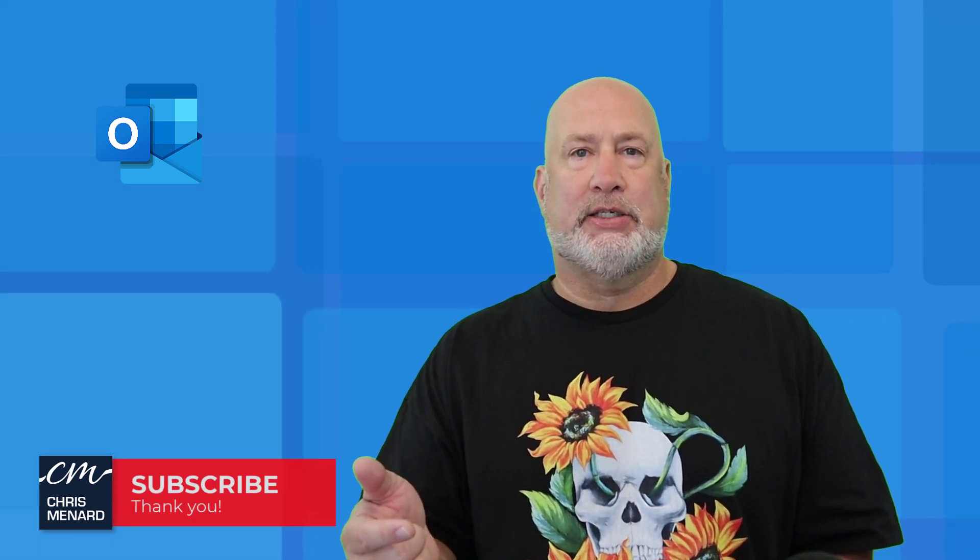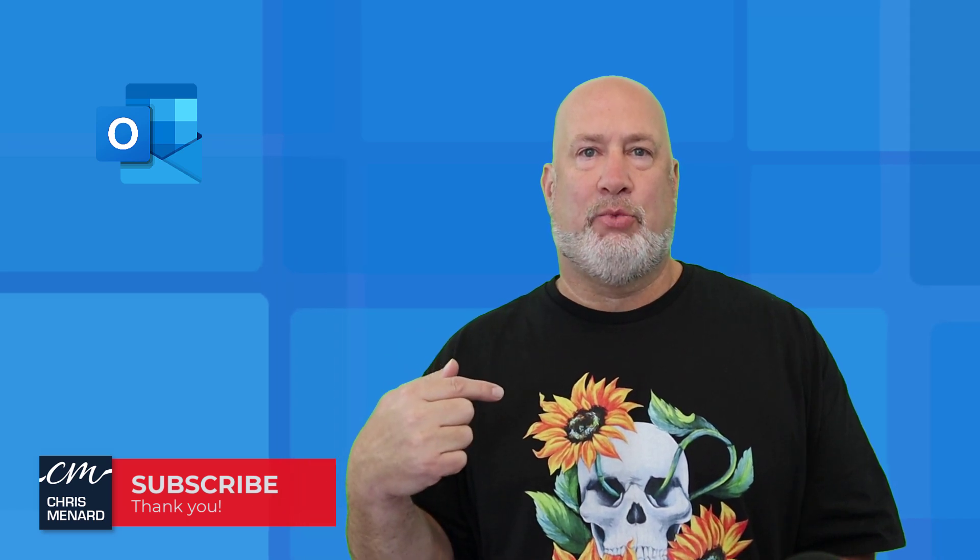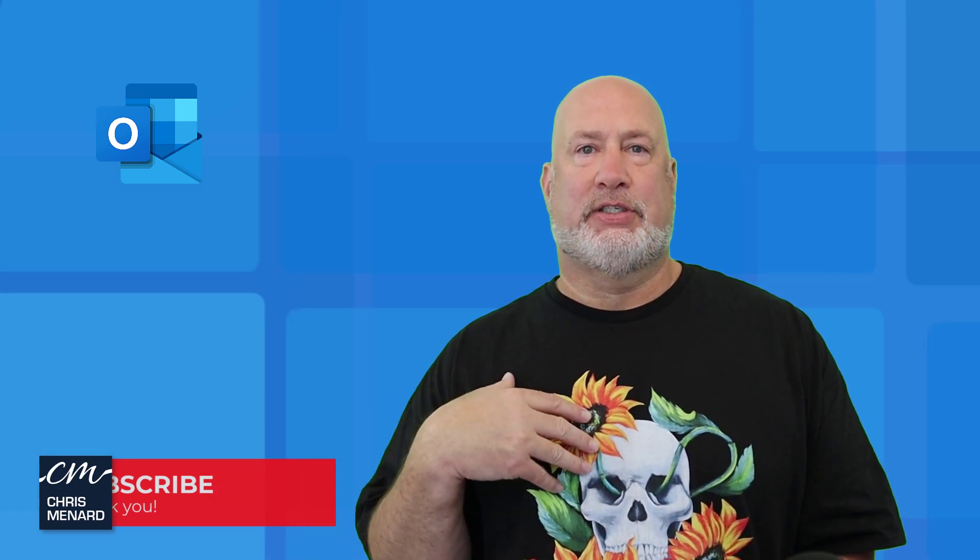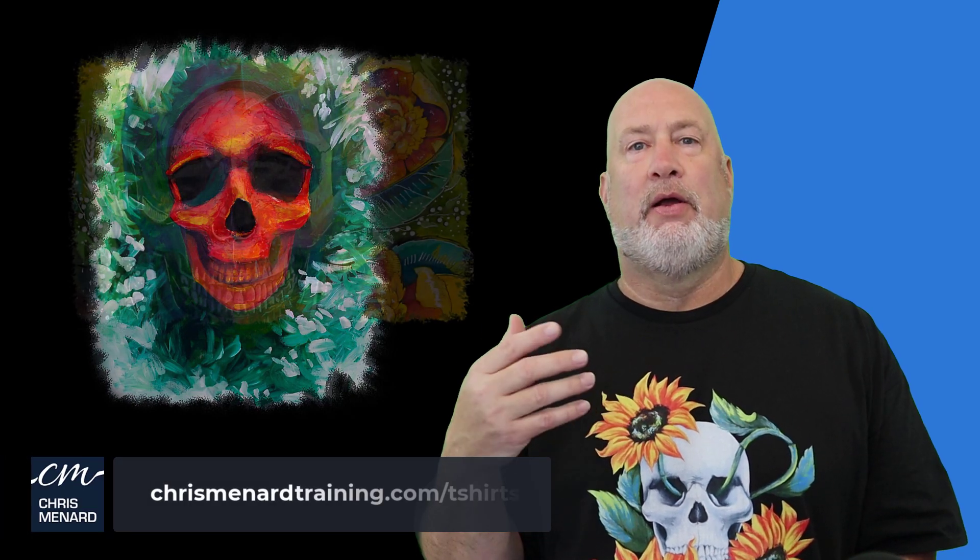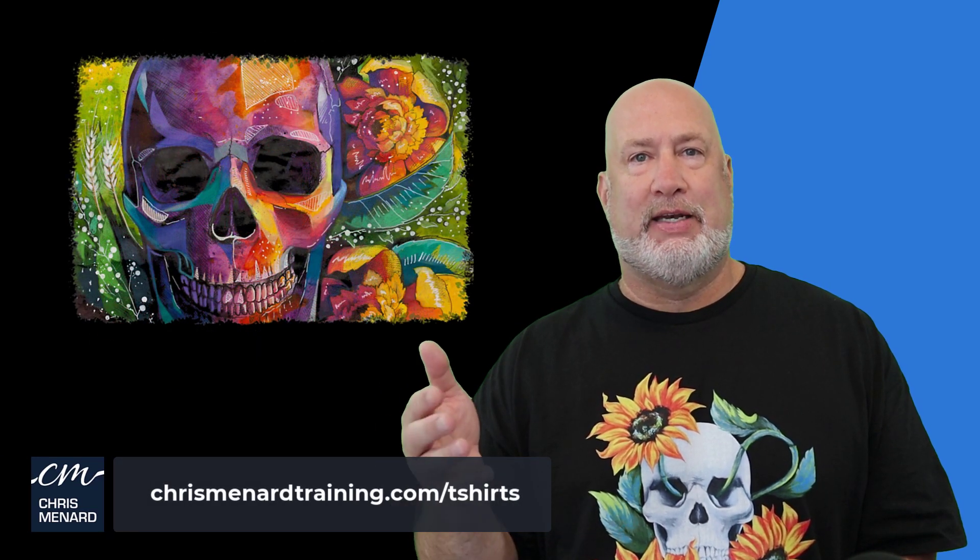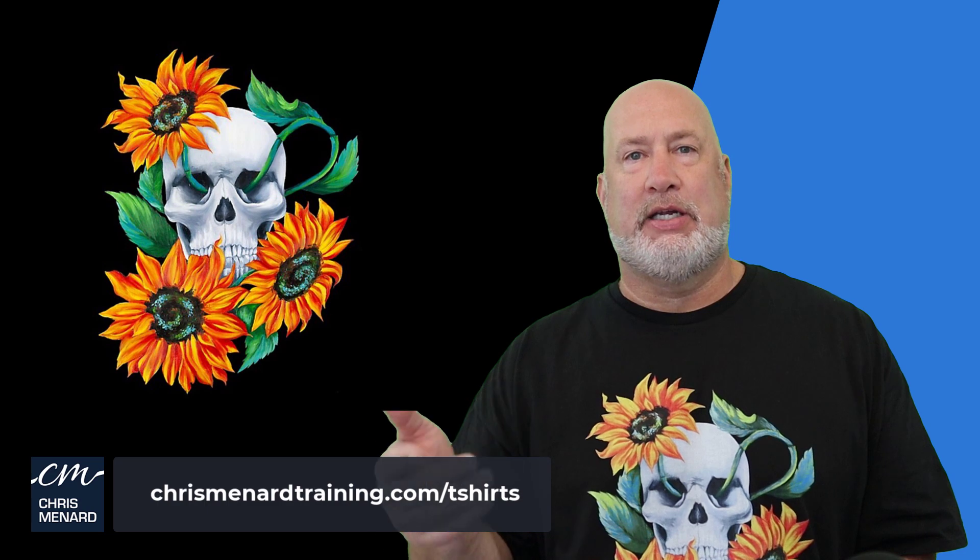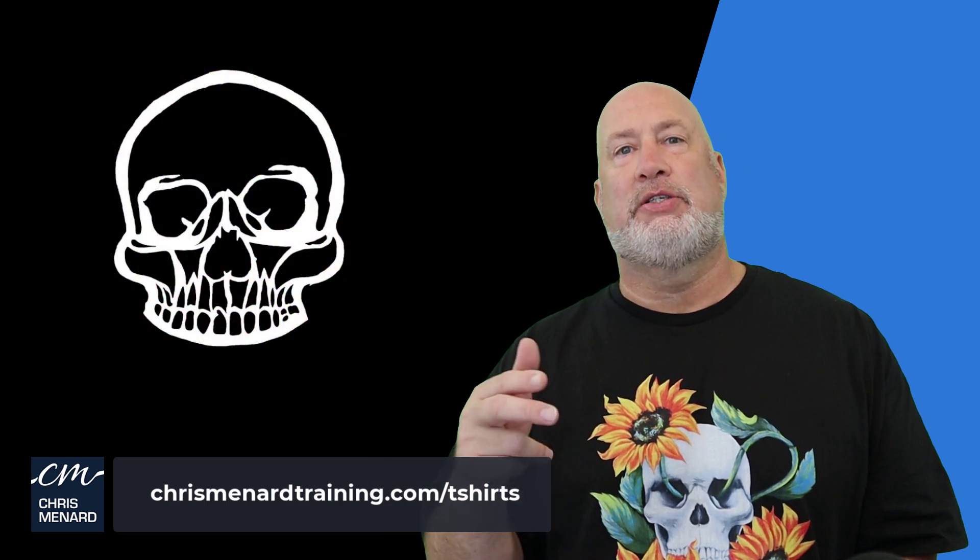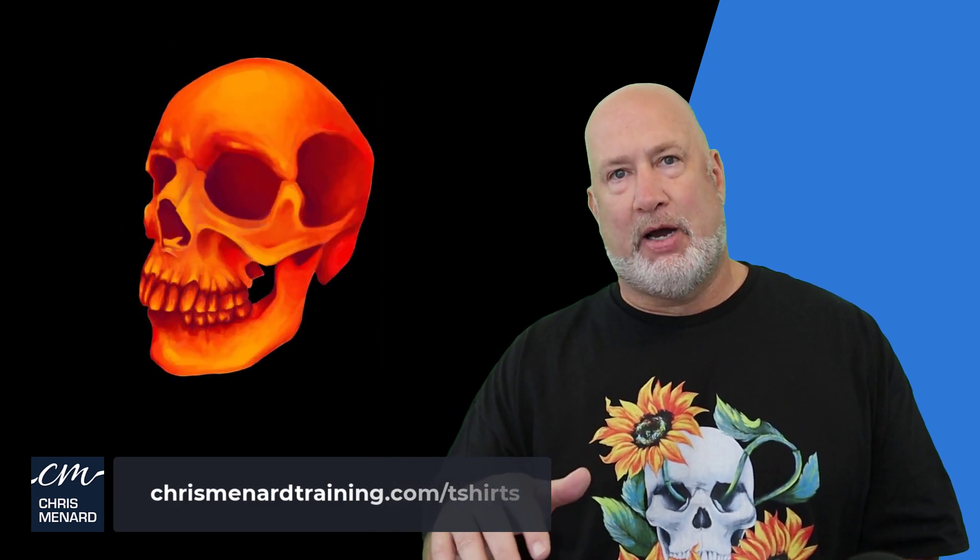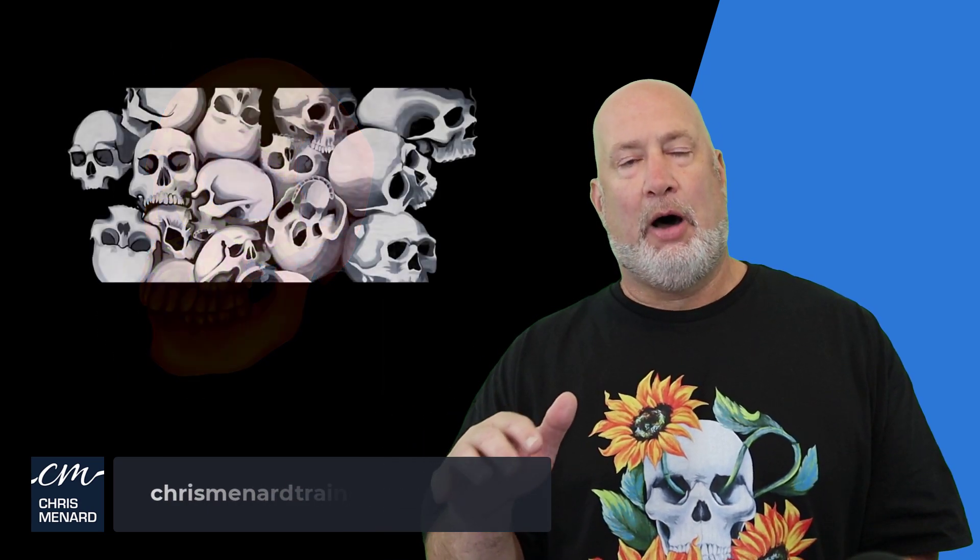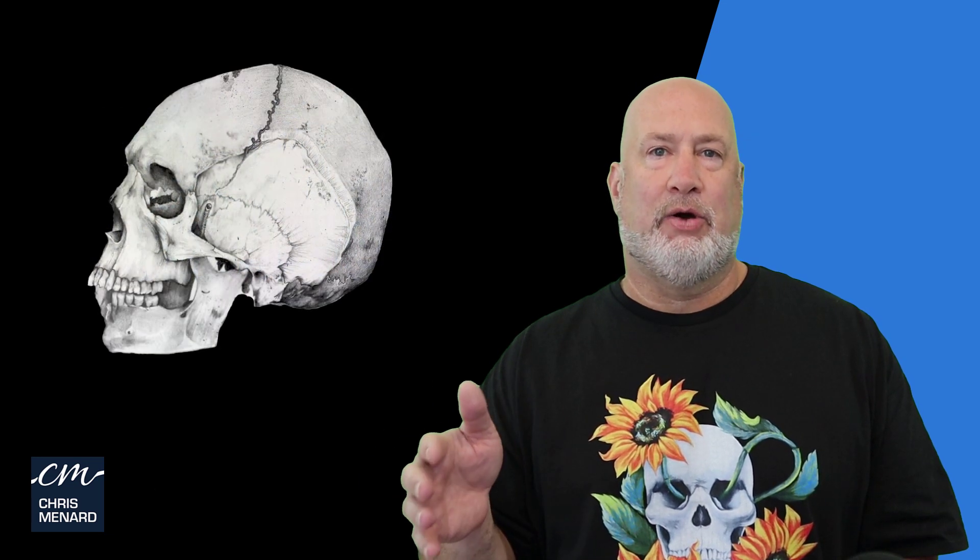Before we get started, if you like the t-shirt I'm wearing, I have seven different designs. They're on Redbubble. My friend Diana created them. You can get them on t-shirts, long sleeve shirts, hats, coffee mugs. I'll put a link down below and I'll make a video about this next week about all the designs. But let's get started with OneNote and Outlook right now.